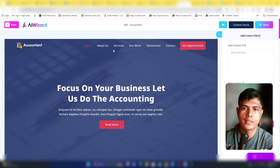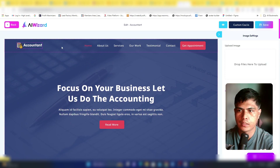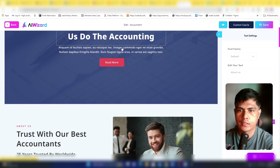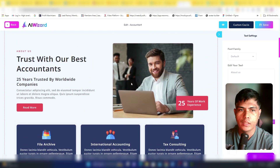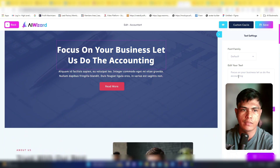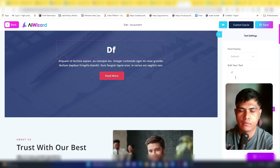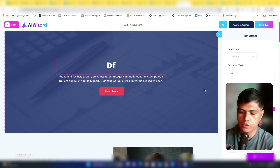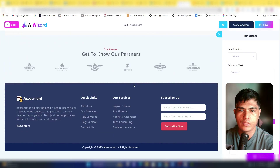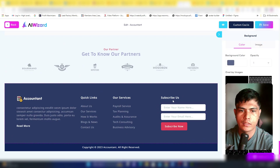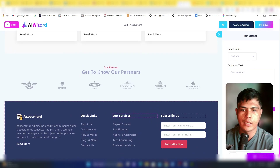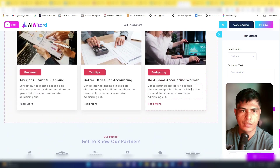Inside the editor, you can fully customize everything — text, images, call-to-action buttons, and other elements on your website. For example, you can click on any text element and change it directly.